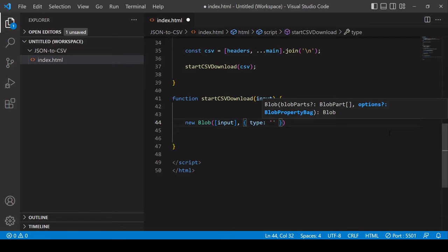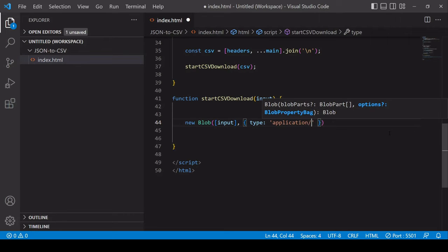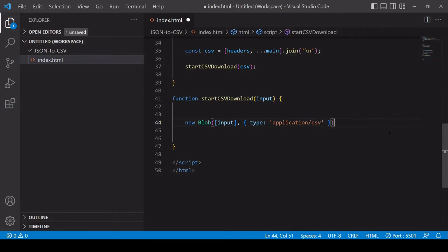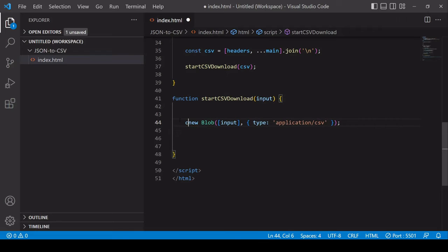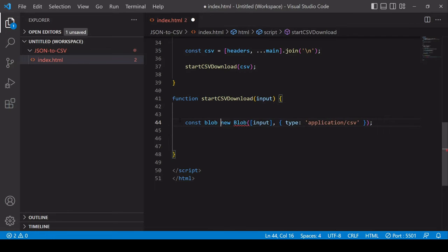The second argument is an object in which you specify what kind of data is in there so that the server or software that is receiving it has some idea about its contents. What you enter here is a MIME type. For a CSV the MIME type is application/CSV so I'll save the return value of this as blob.